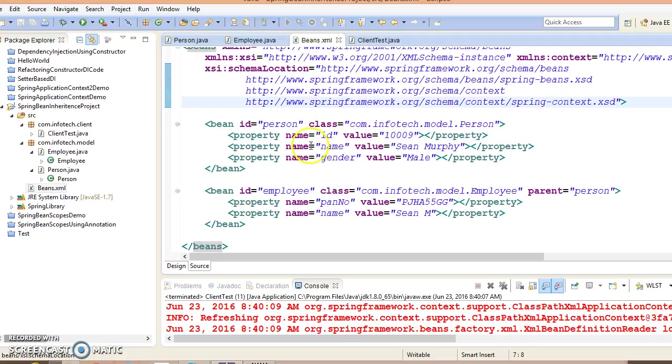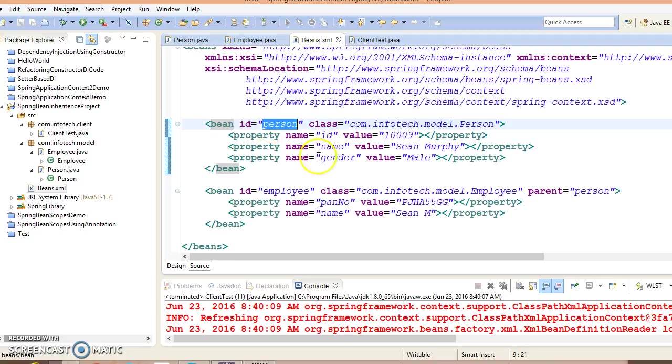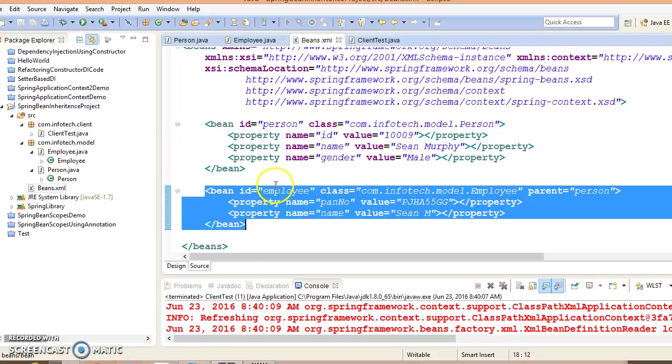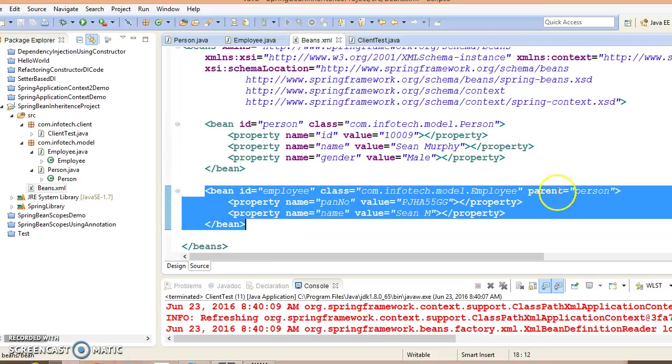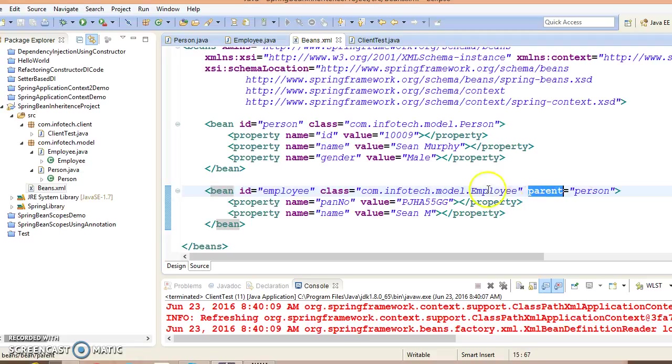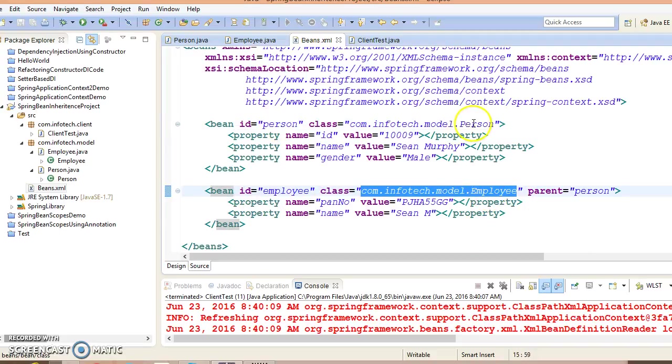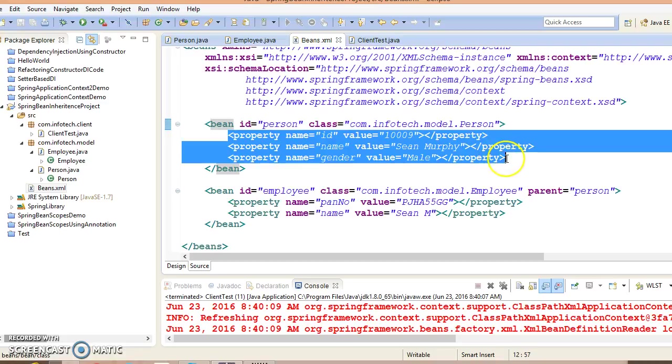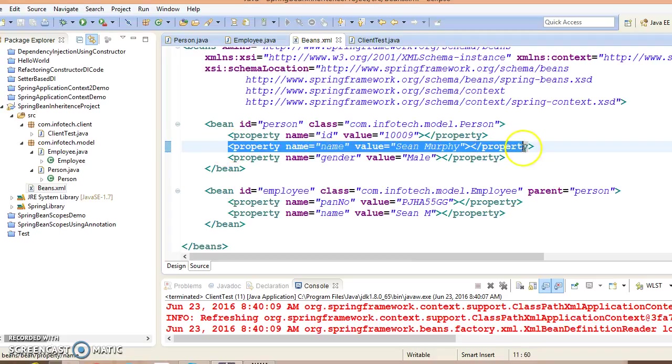Here first I have configured Person bean and second I have configured Employee. While configuring the Employee bean we have specified one attribute as parent and here I have assigned the ID of Person. This means Employee is your child bean and Person is your parent bean. Now Employee can inherit all its properties and Employee also has the right to override some properties as well. This is the example which we had created in the previous example.